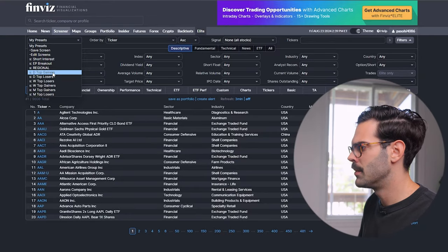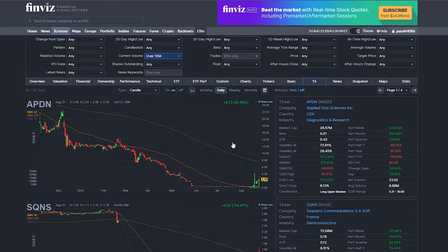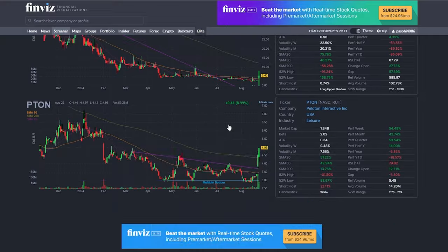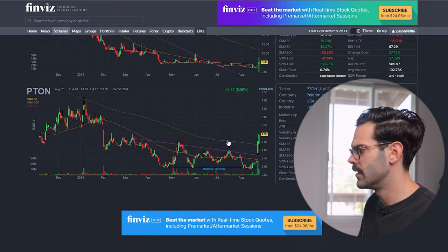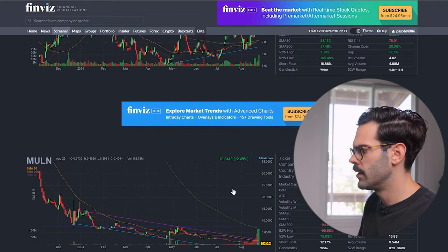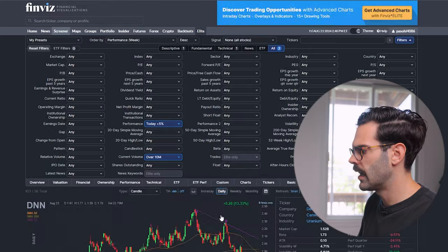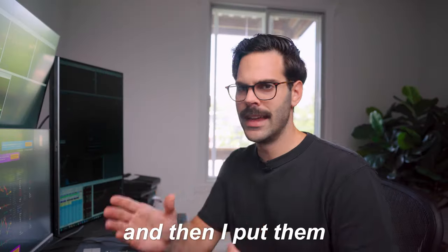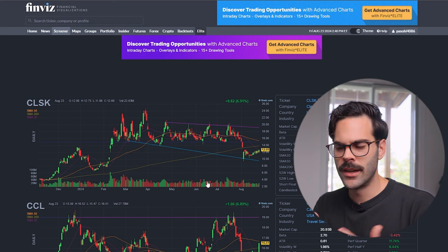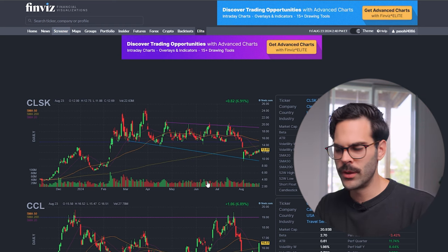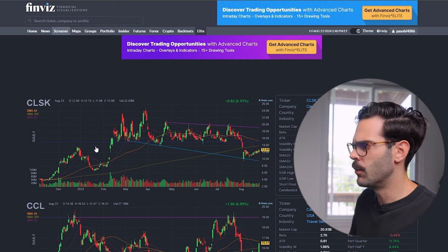I have a 'daily top gainer' screener. I look at the TA tab and scroll through to see what's happening — is there any chart that's interesting? I might see something interesting, maybe Moland, Fubu, or Lucid. I look at what's going on in the market, put them into a watchlist, and scroll through that watchlist on a daily basis — normally in the morning or evening — to see what's happening and what the story is.